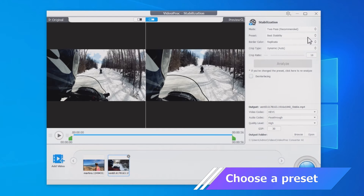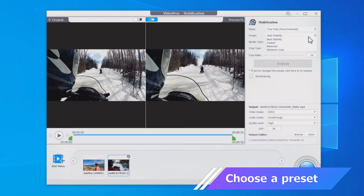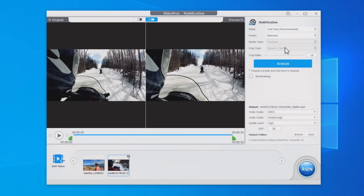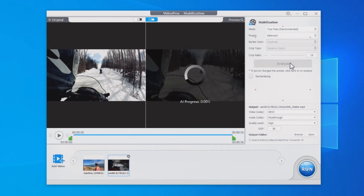For example, Best Stability will deliver the most stable footage, but you can choose Fastest for the fastest processing speed, Minimum Crop for the minimal cropping ratio, or Balanced for an optimal balance of stability, crop, and speed. Then click Analyze to let the program do the job.